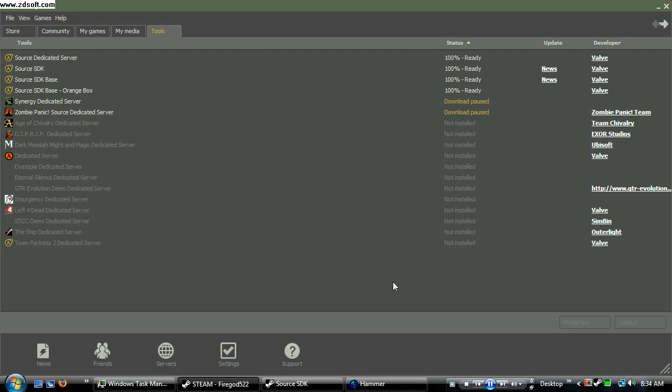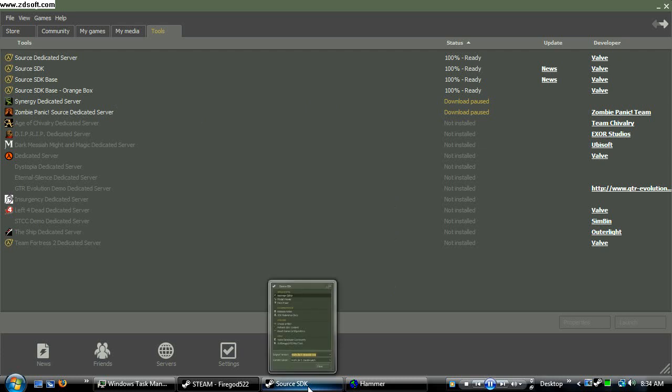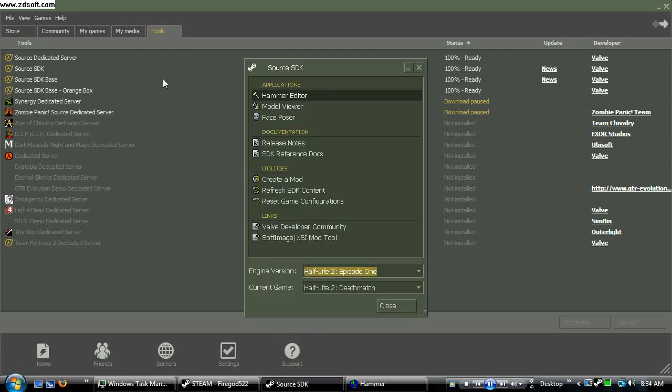Okay, so let's go ahead and go to our Source SDK and your tools. Now with this open, you choose your game that you want. I'm going to use Half-Life 2 Deathmatch. You can use whatever game for this.